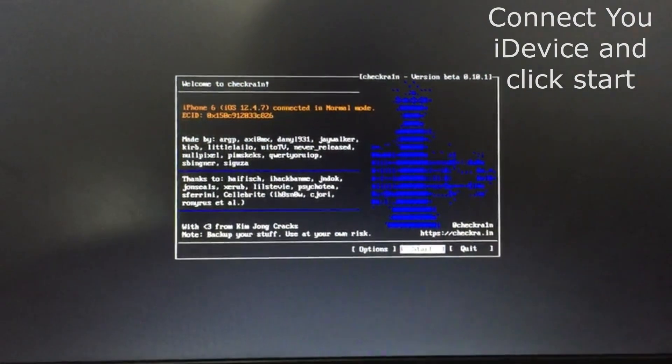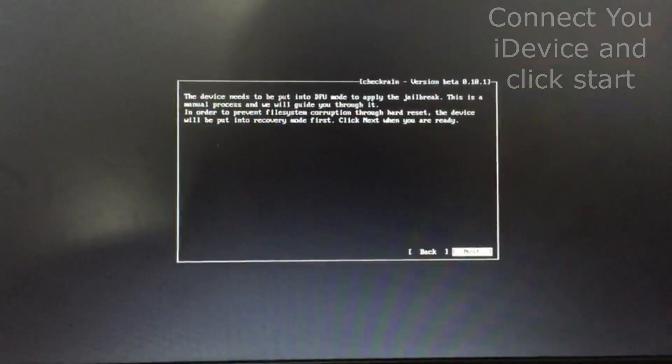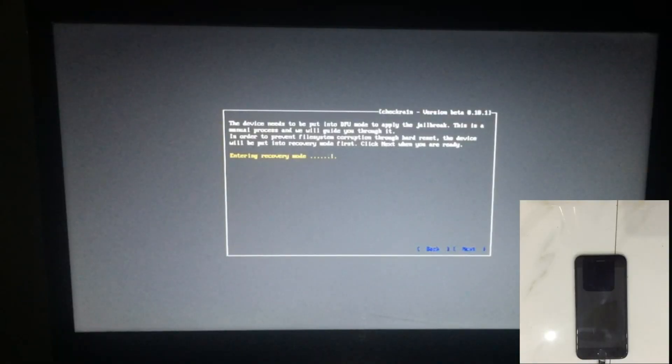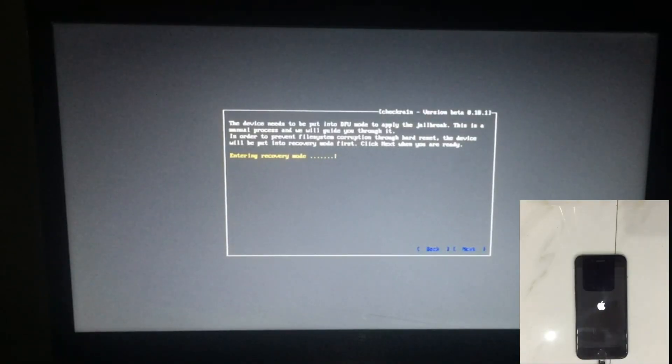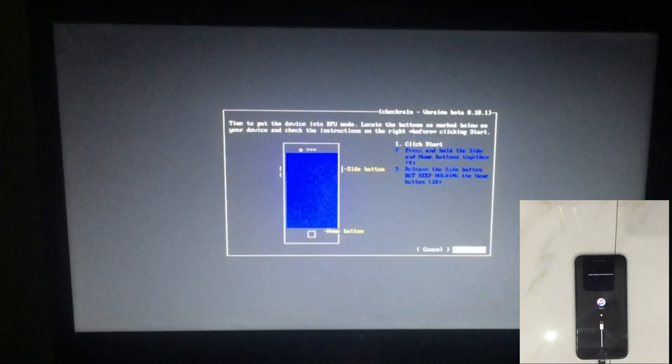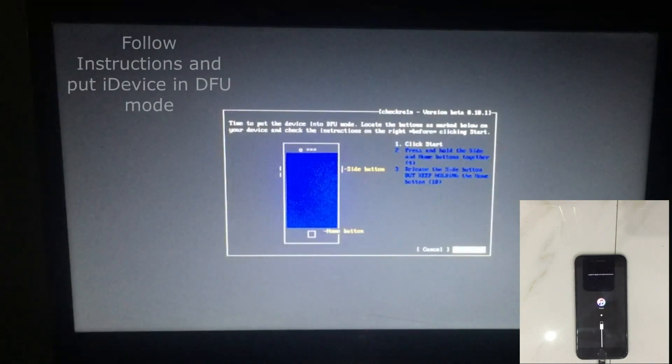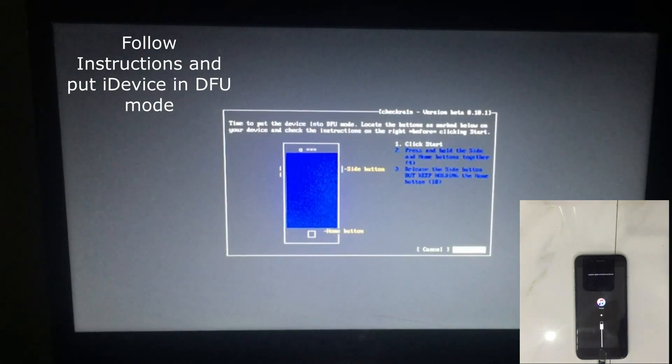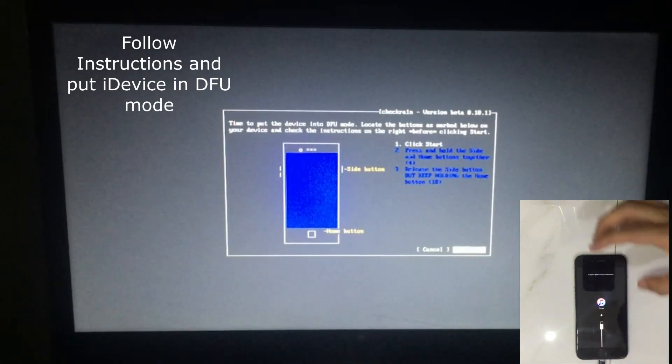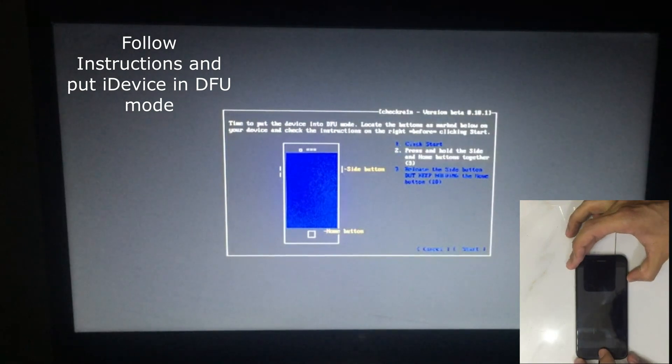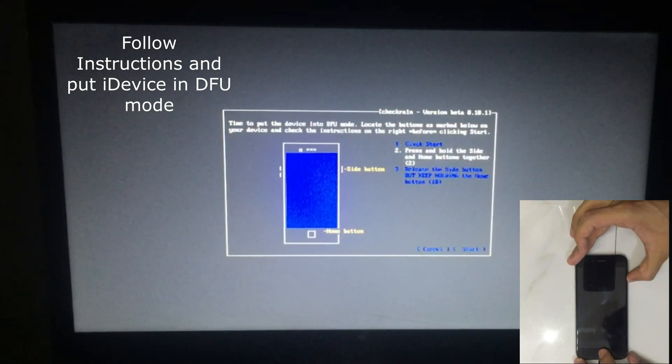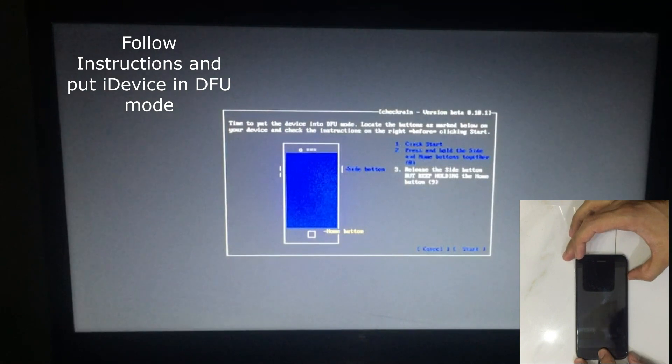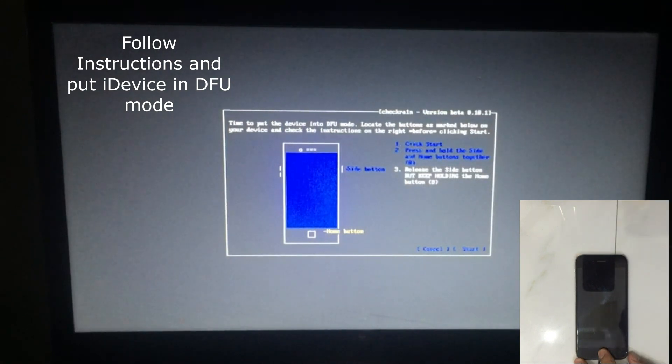It will enter your device in recovery mode. Now click start and put your device in DFU mode. Follow the instructions. Once your device is in DFU mode, it will start jailbreaking.